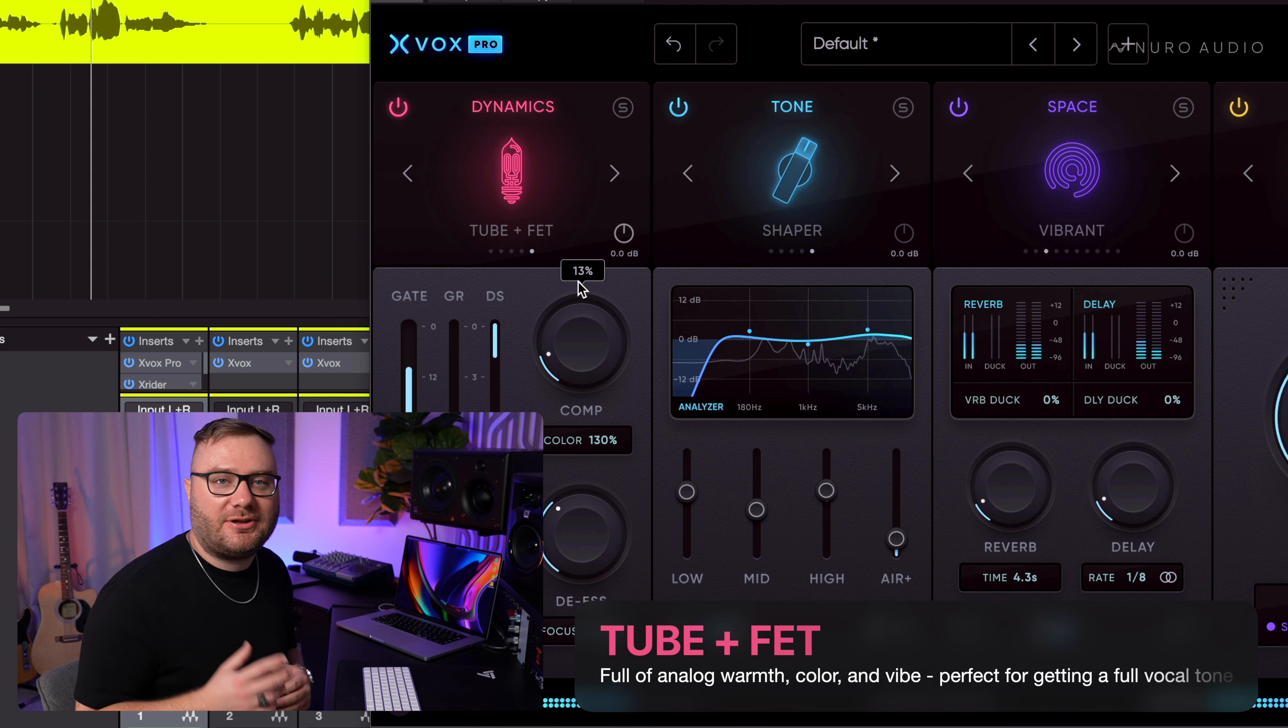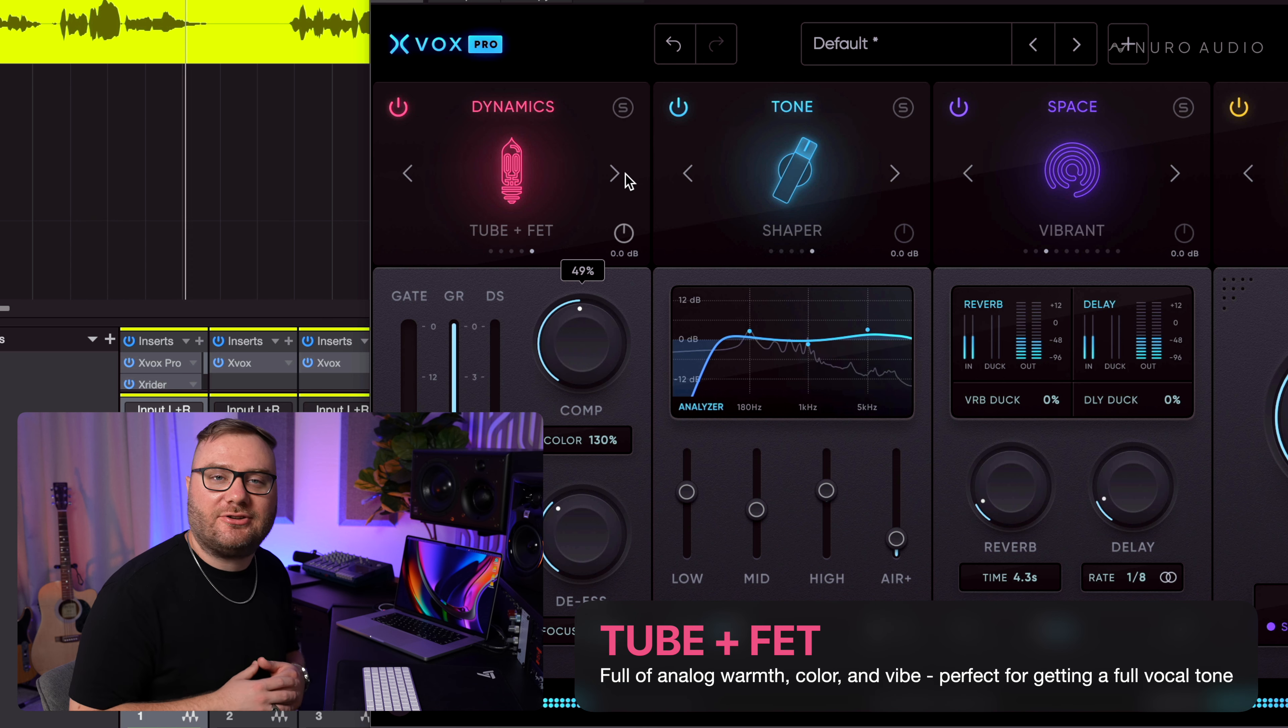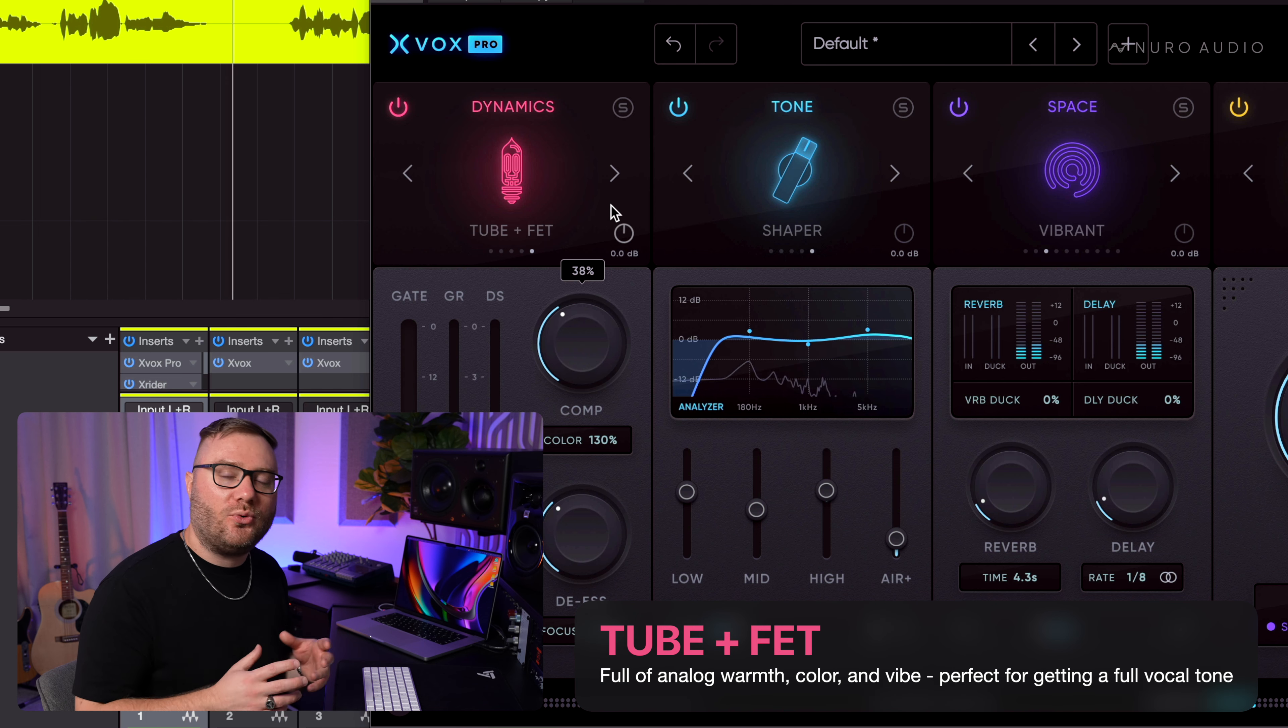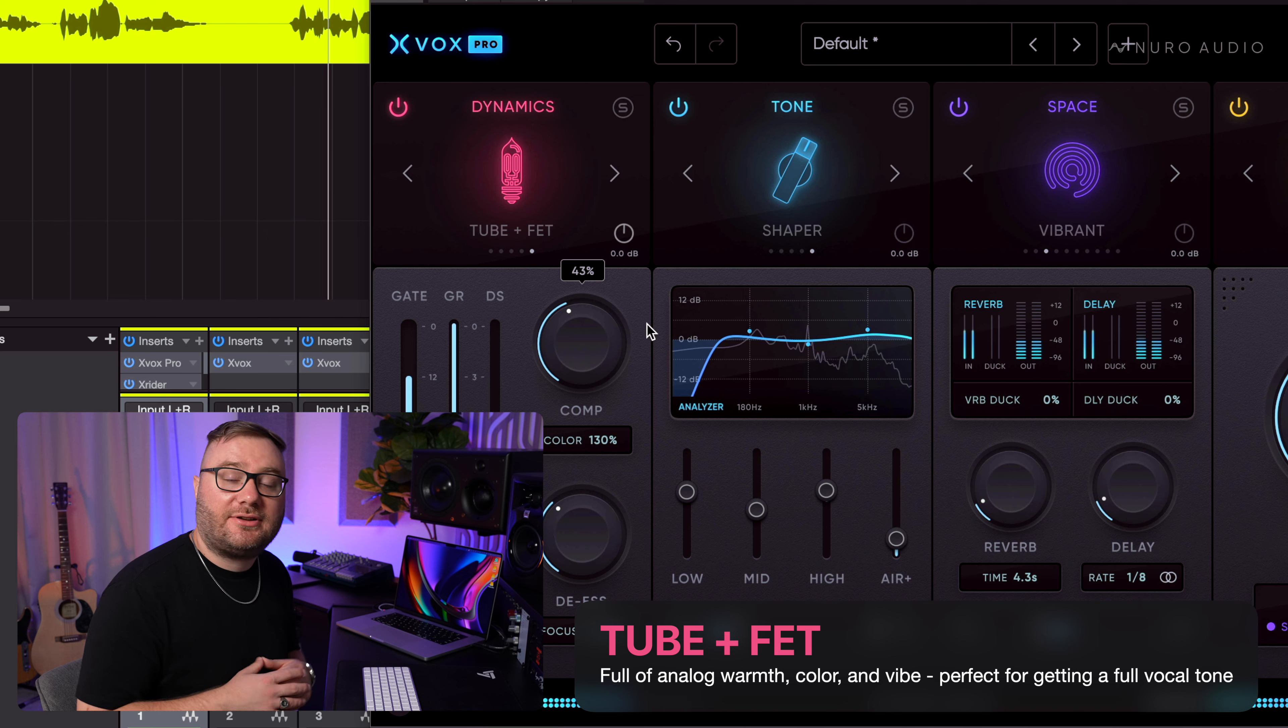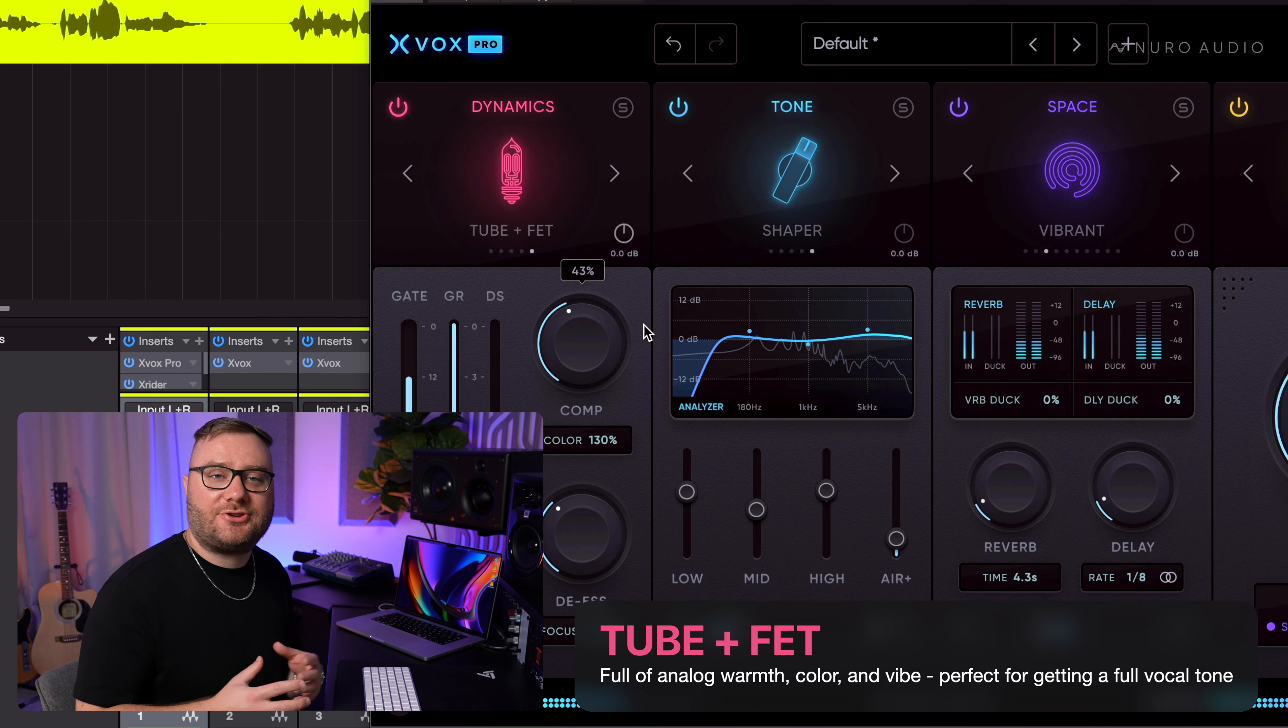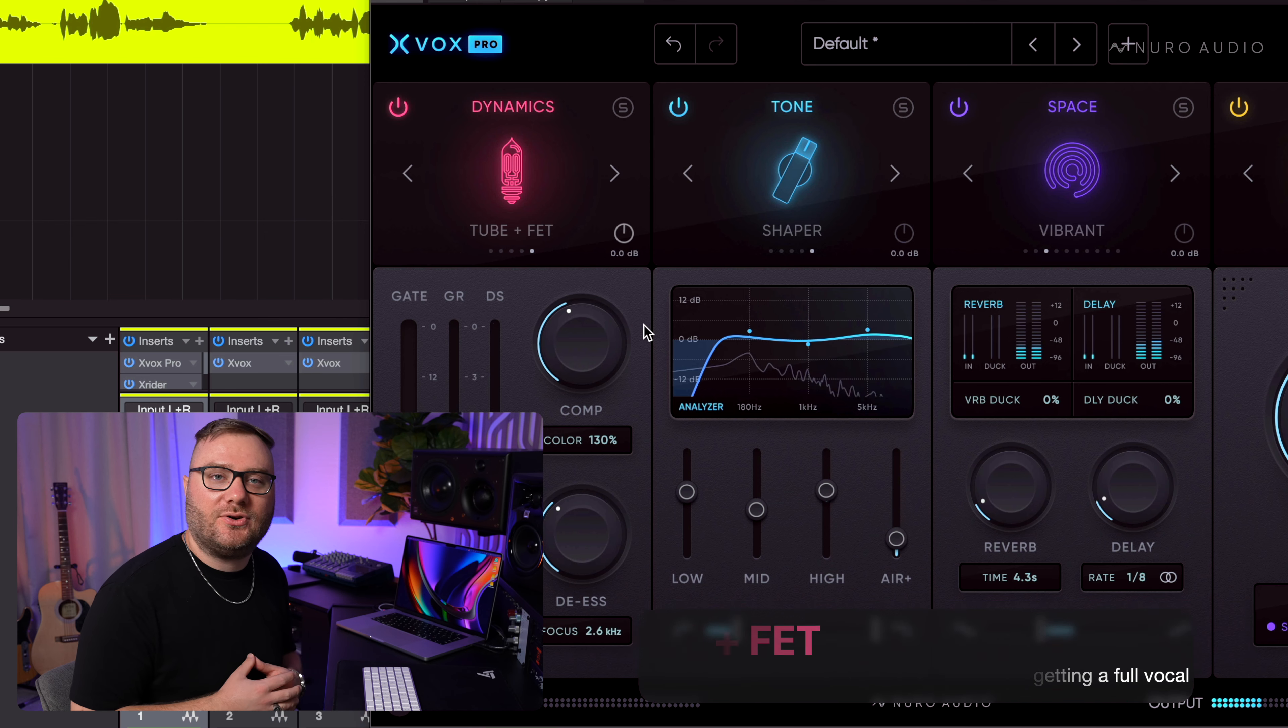Last but not least, Two Plus FET is another one of my favorites. It's a gorgeous warm and vibey compressor. It's got some beautiful saturation curves that add tons of warmth and character to your vocals.